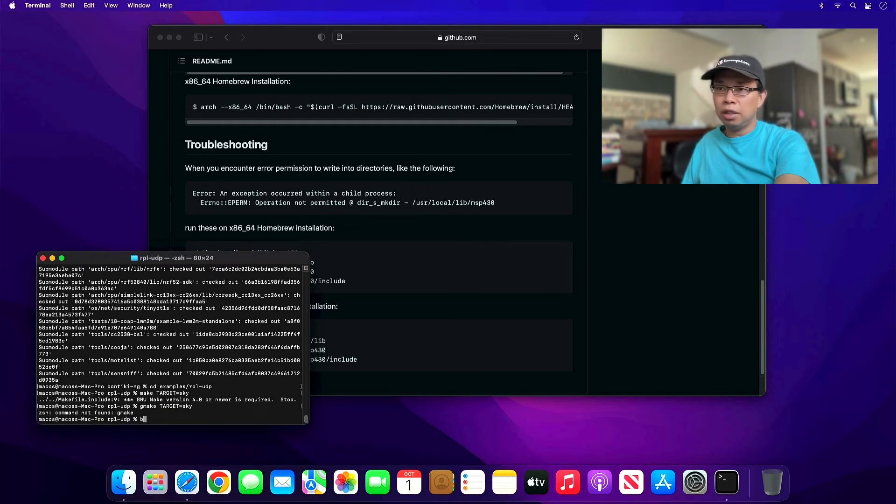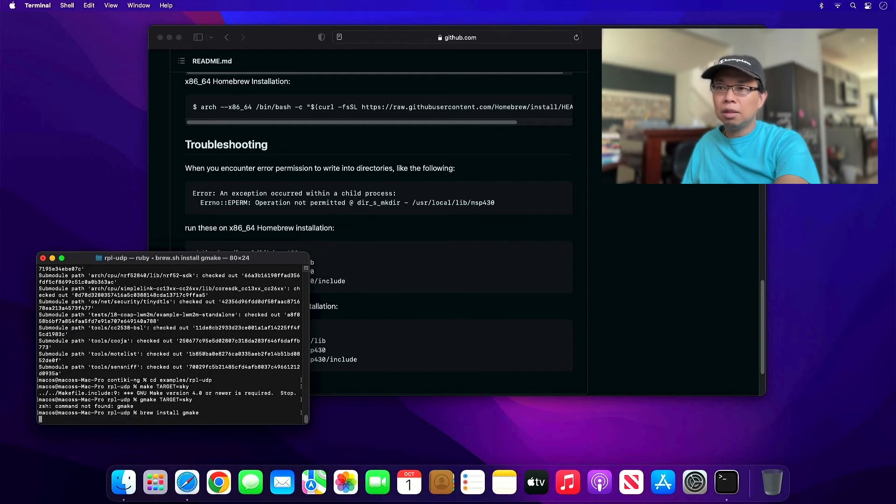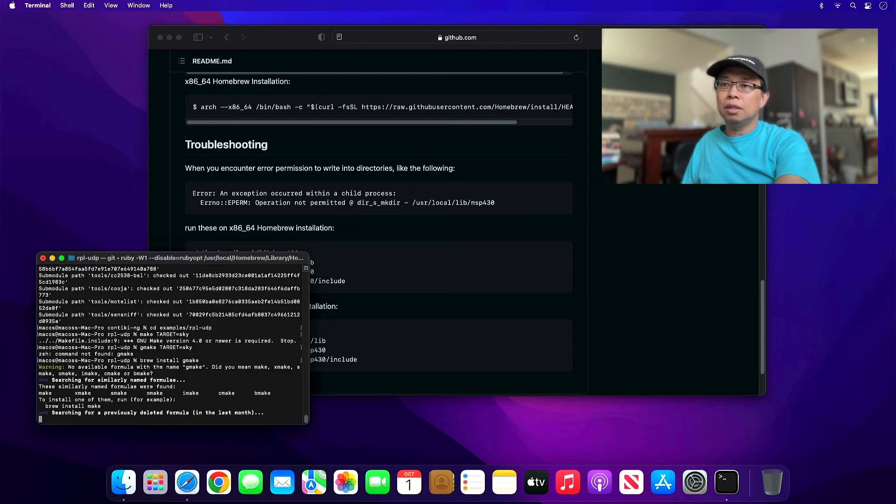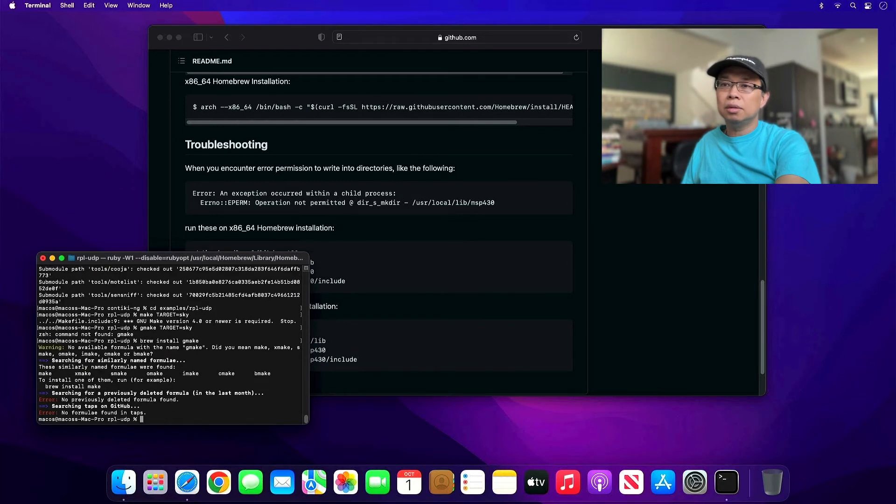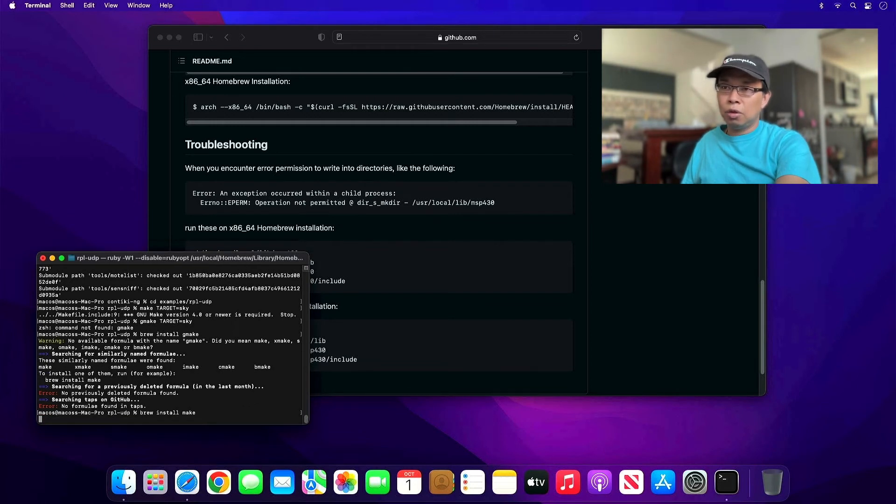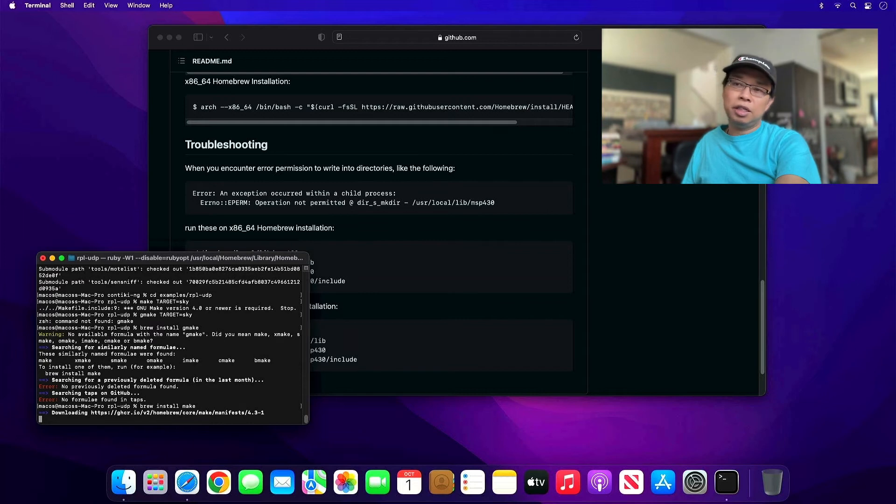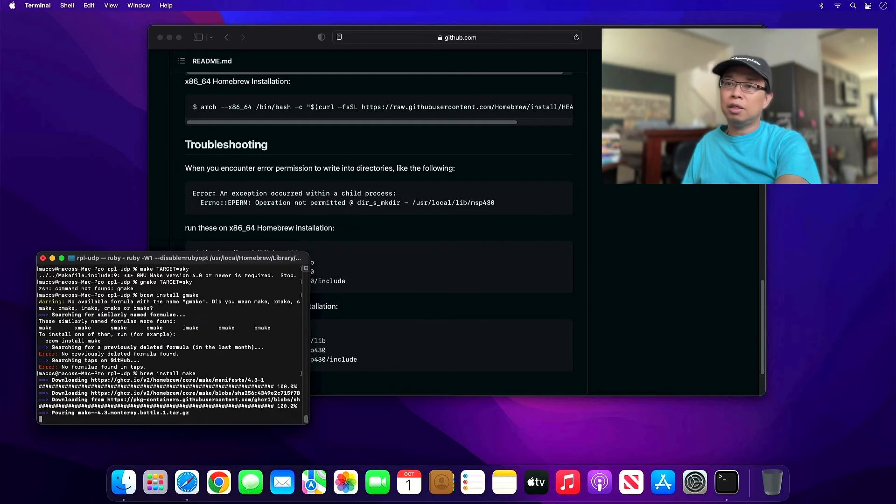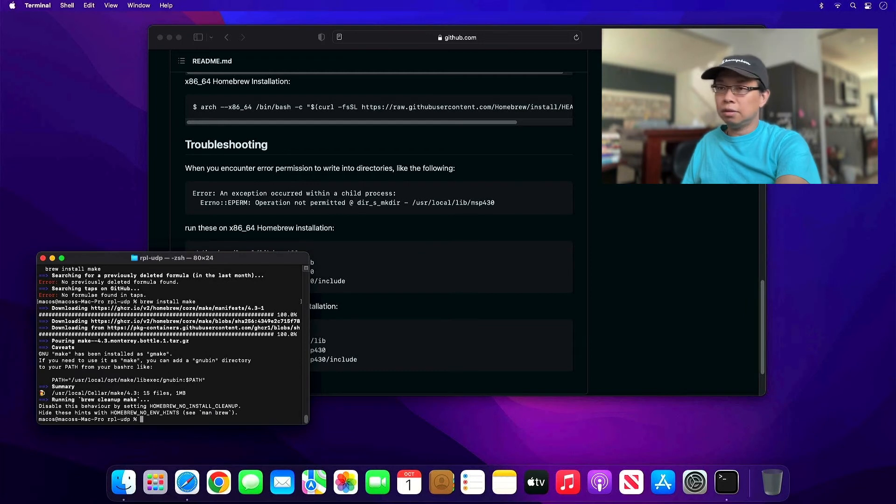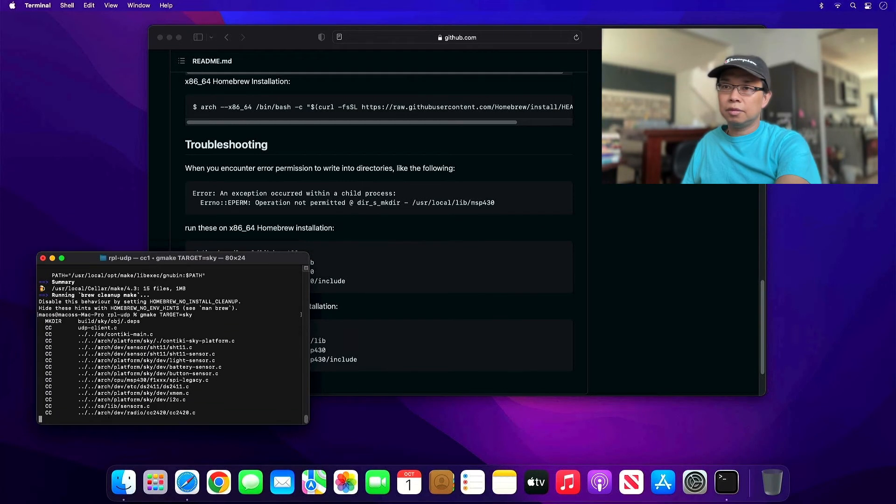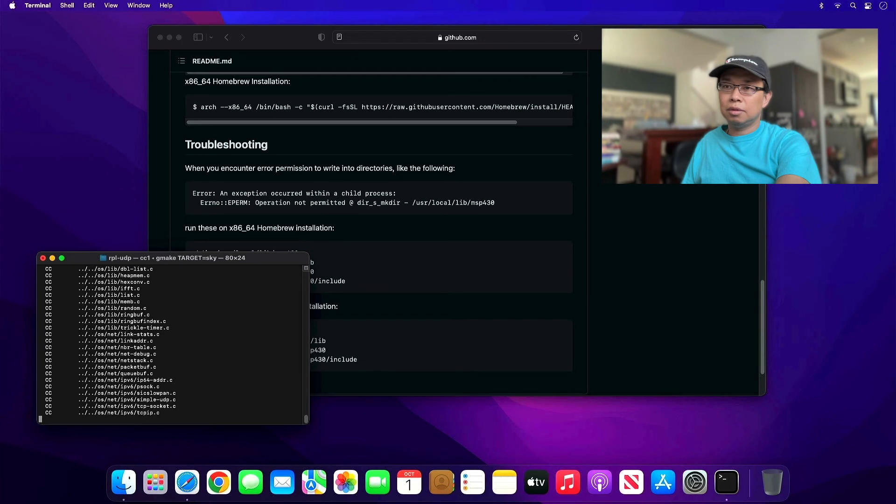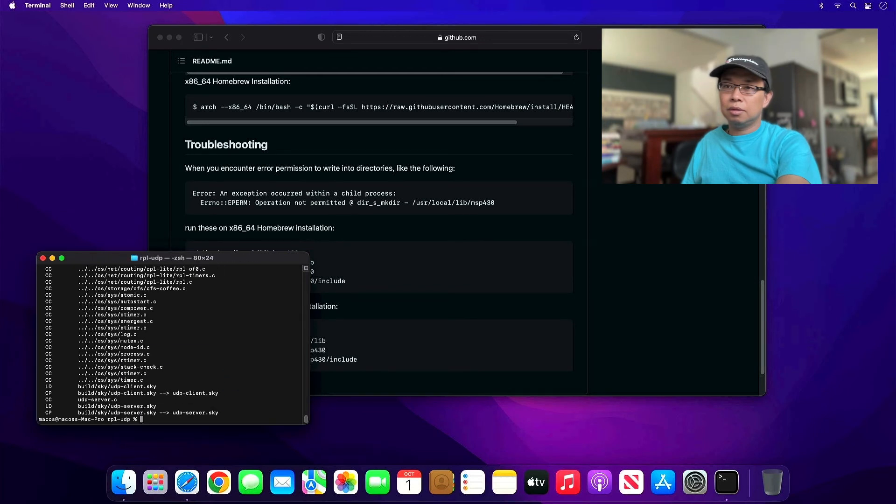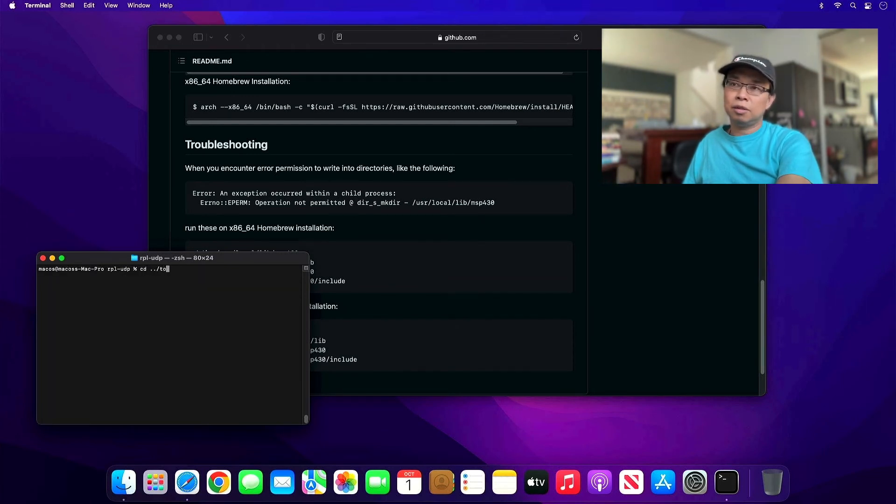Let's go ahead and install it with brew: brew install make. Basically after it is installed, it's going to be renamed into gmake and that's how it works. Now let's try it again: gmake target sky. There you go, we got the gmake installed and we got the contiki example build.